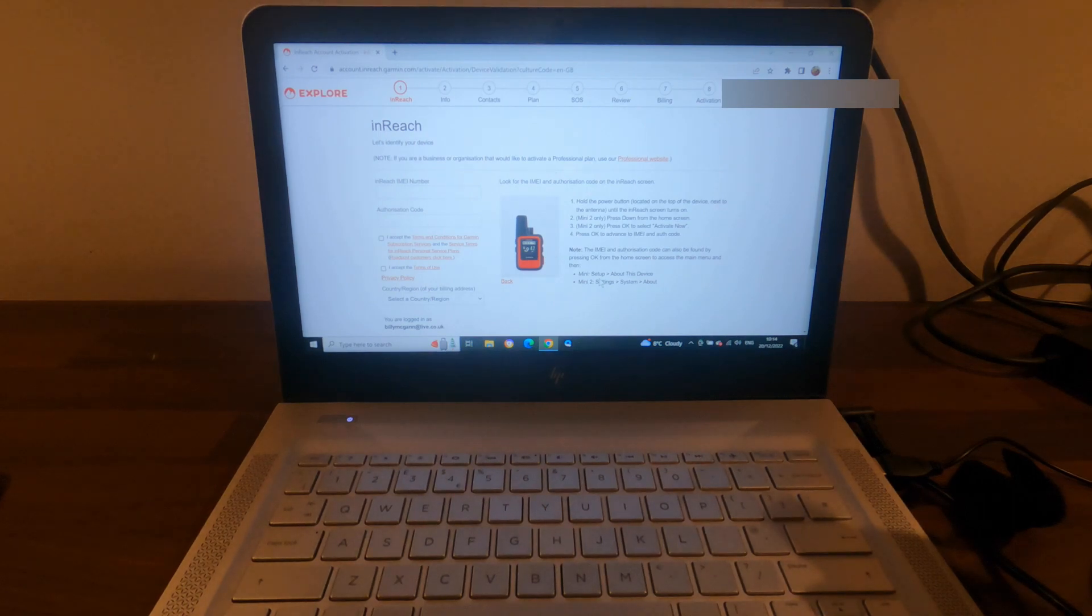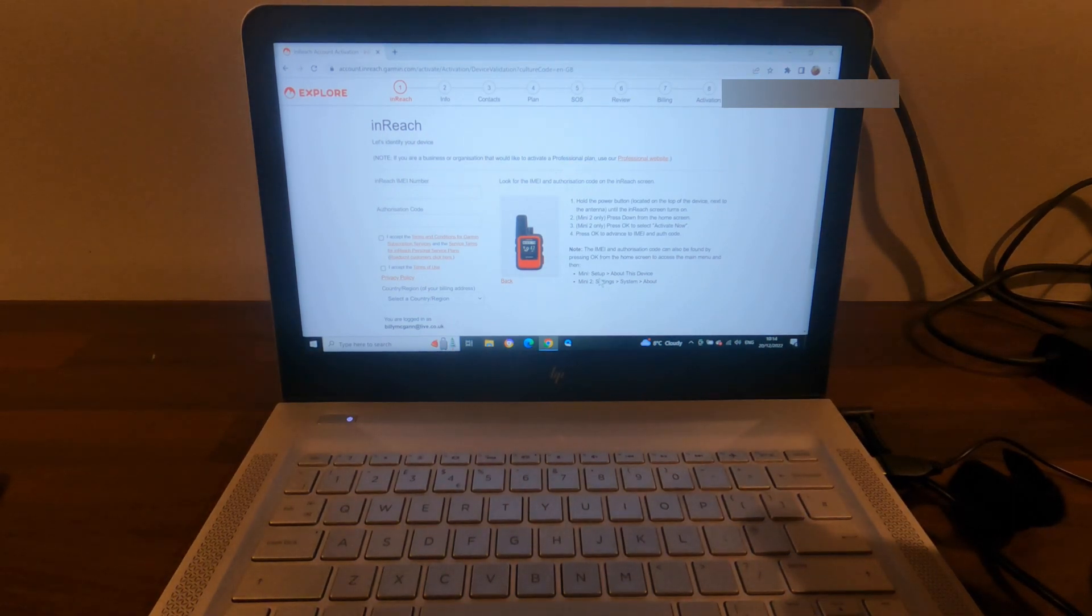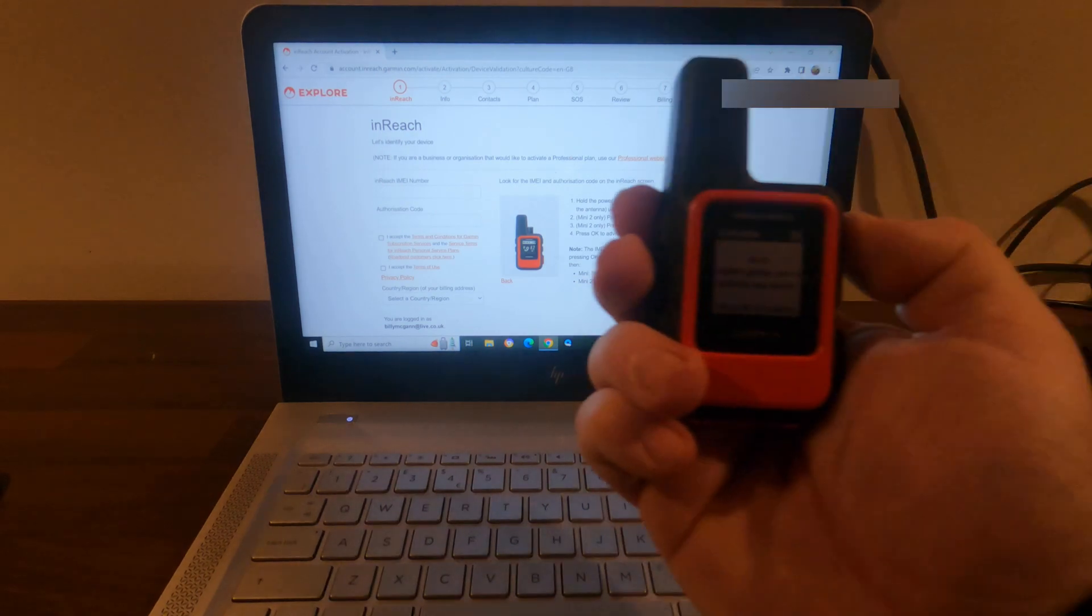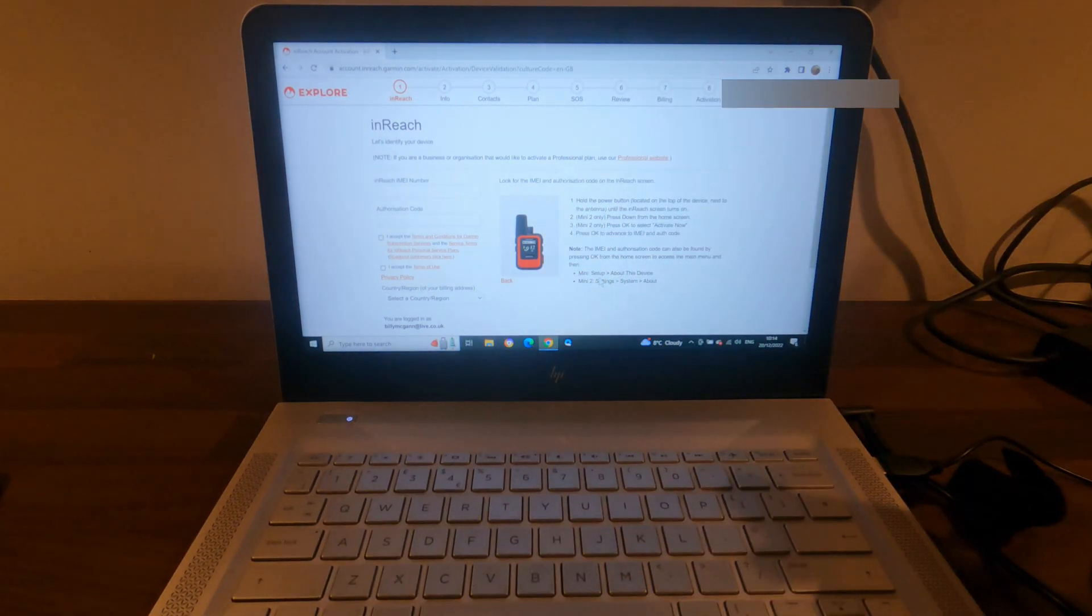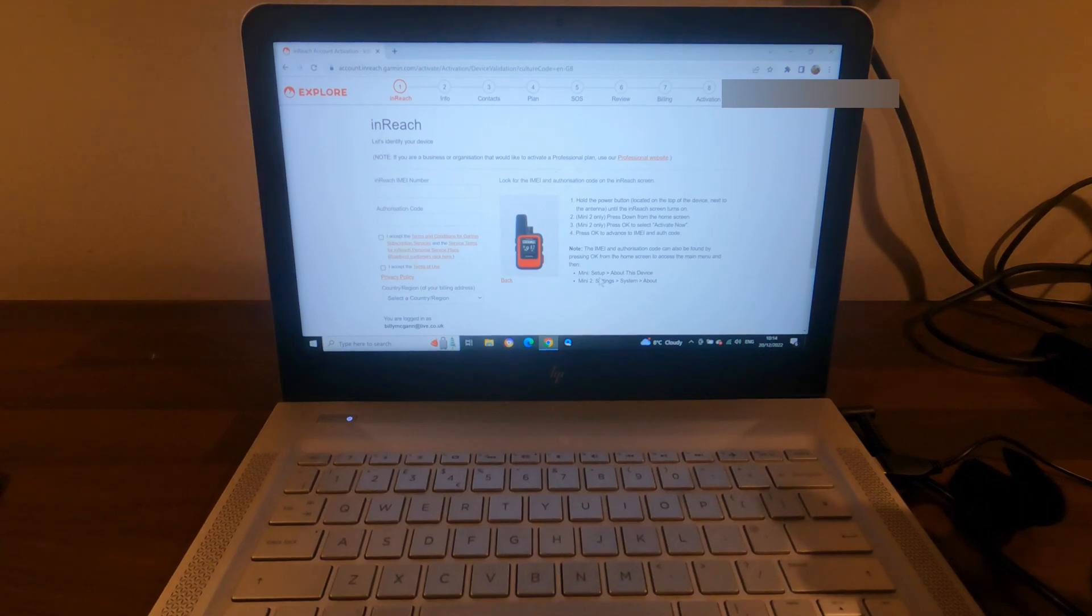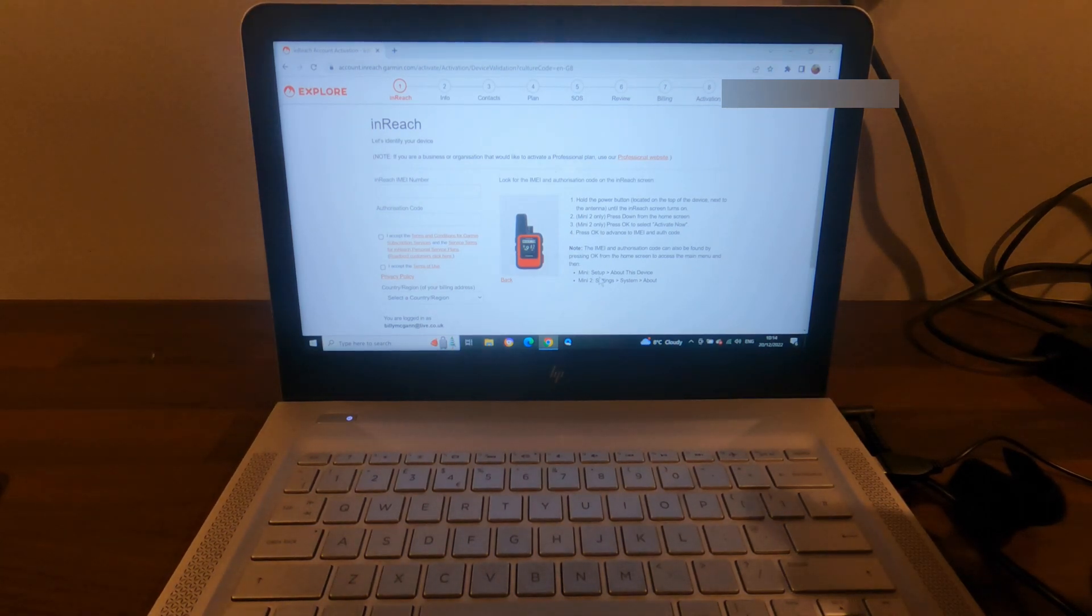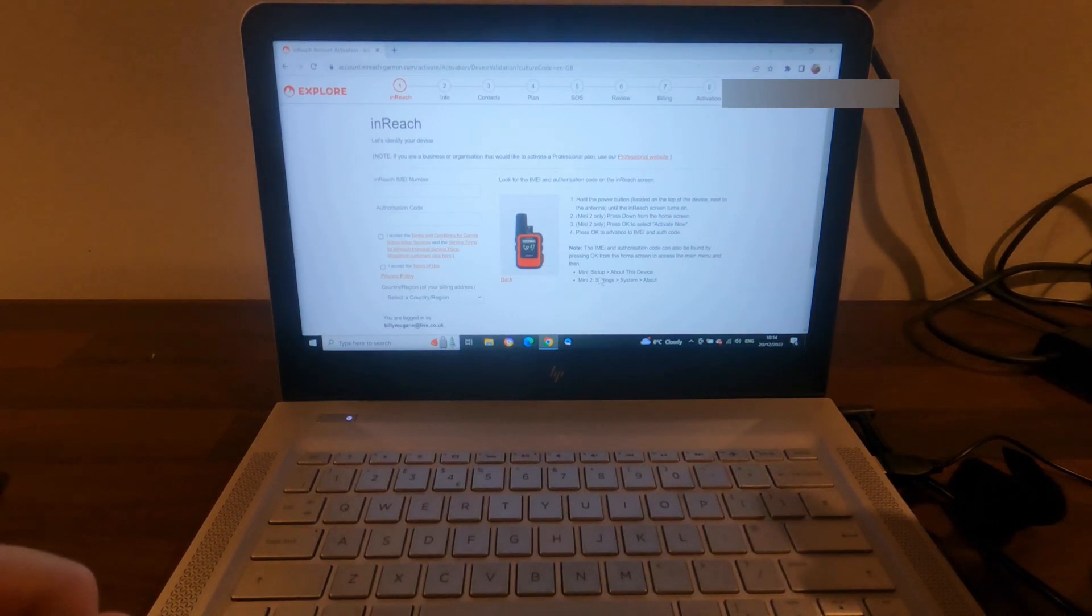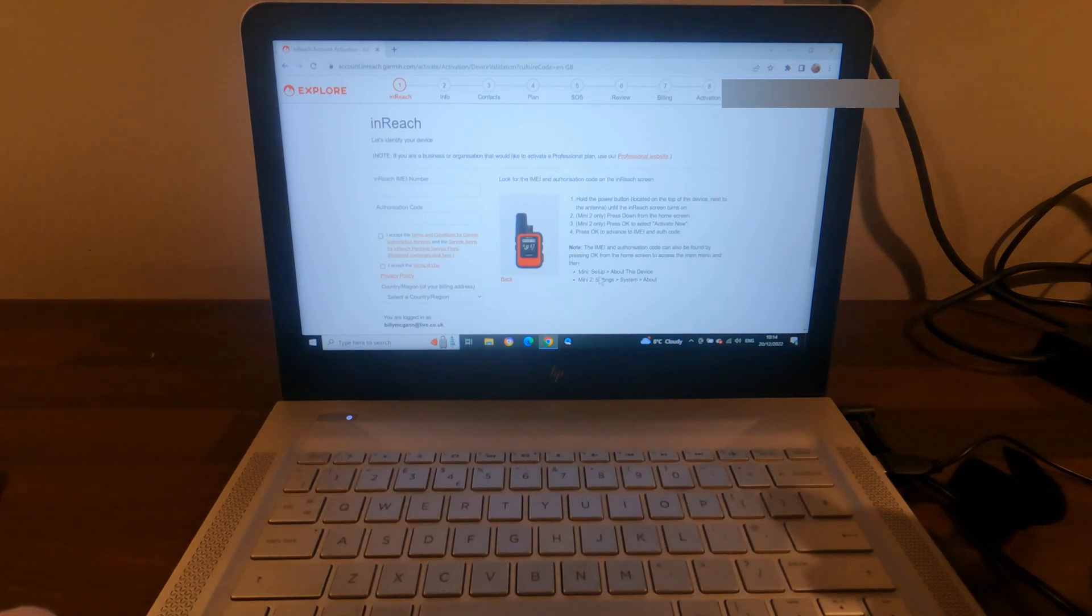Okay, so it tells you to go to explore.garmin.com, which we're already there, to activate the device. Press OK to continue, so I shall do that. And now it's giving me the IMEI number and the authorization code, so I'm going to input these into the computer and then I'll bring you back once I've done that.